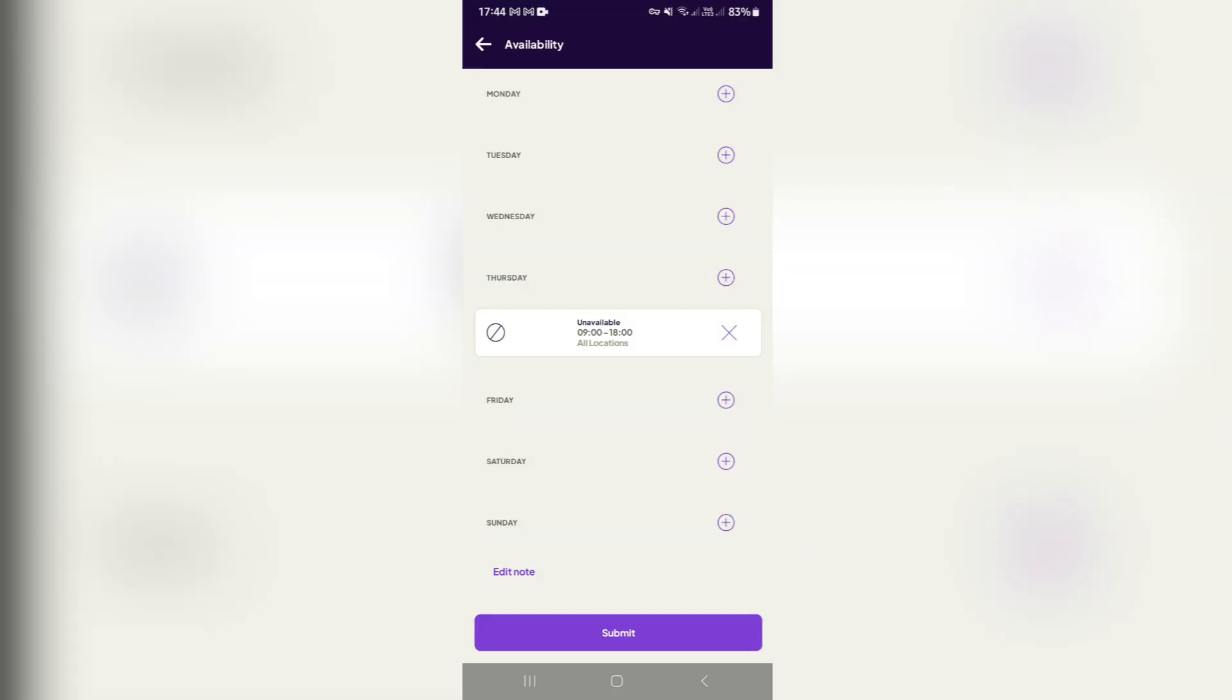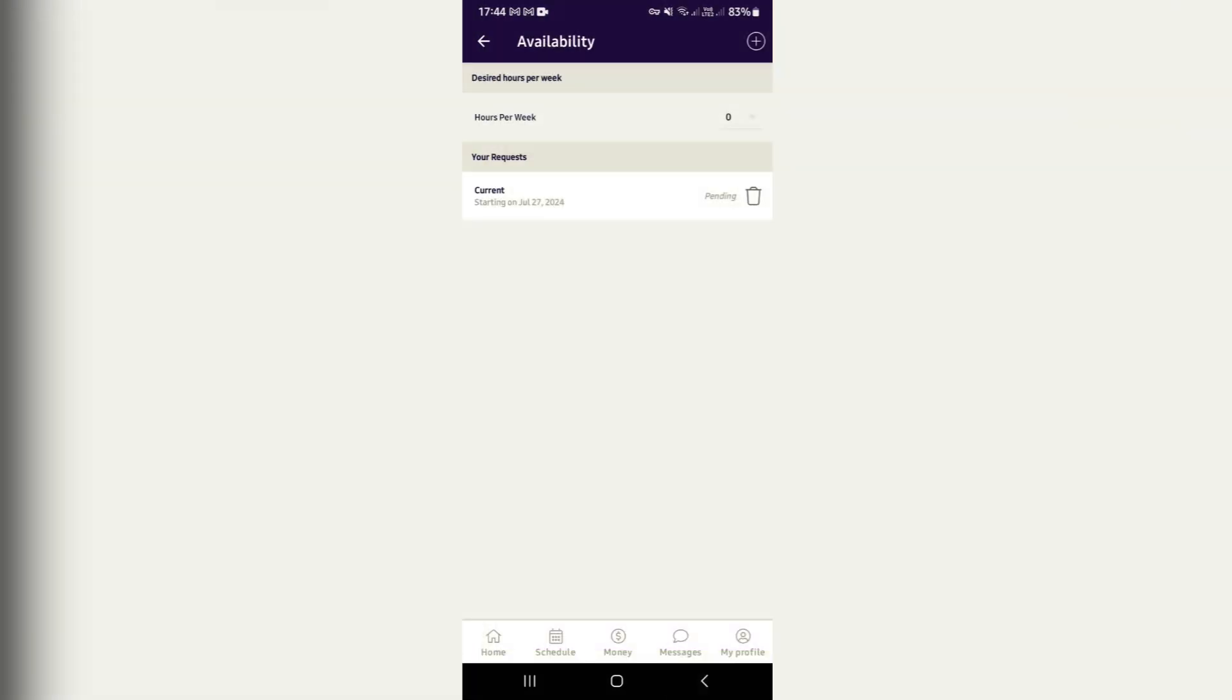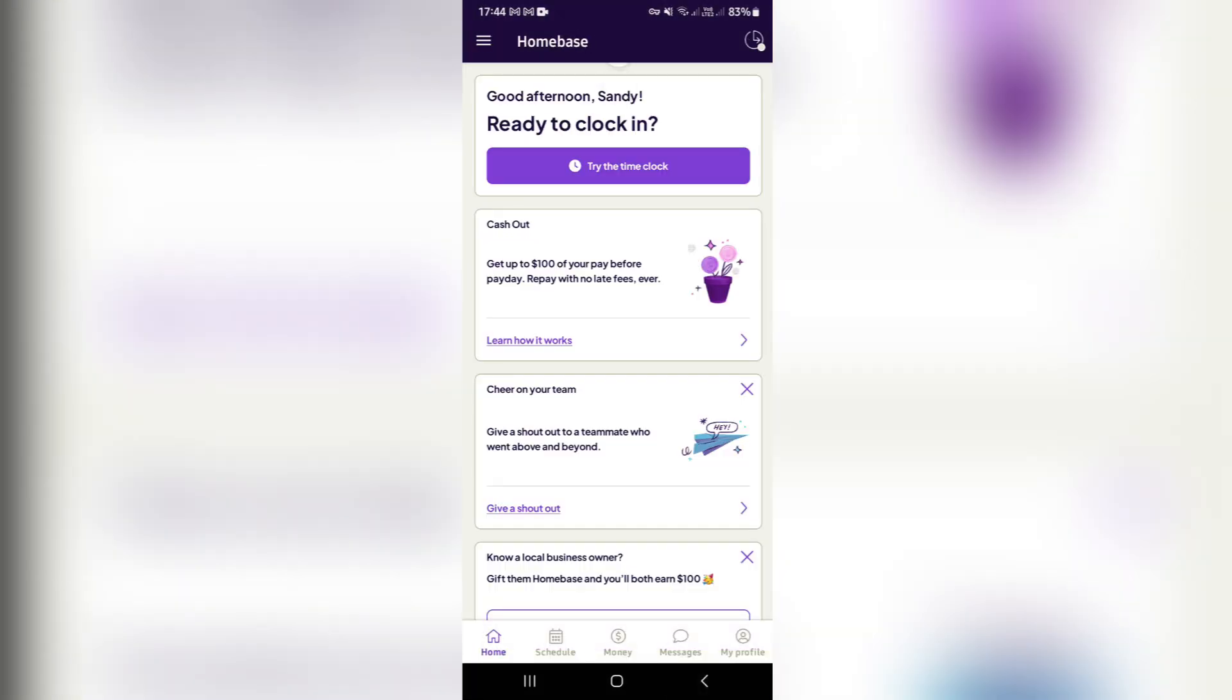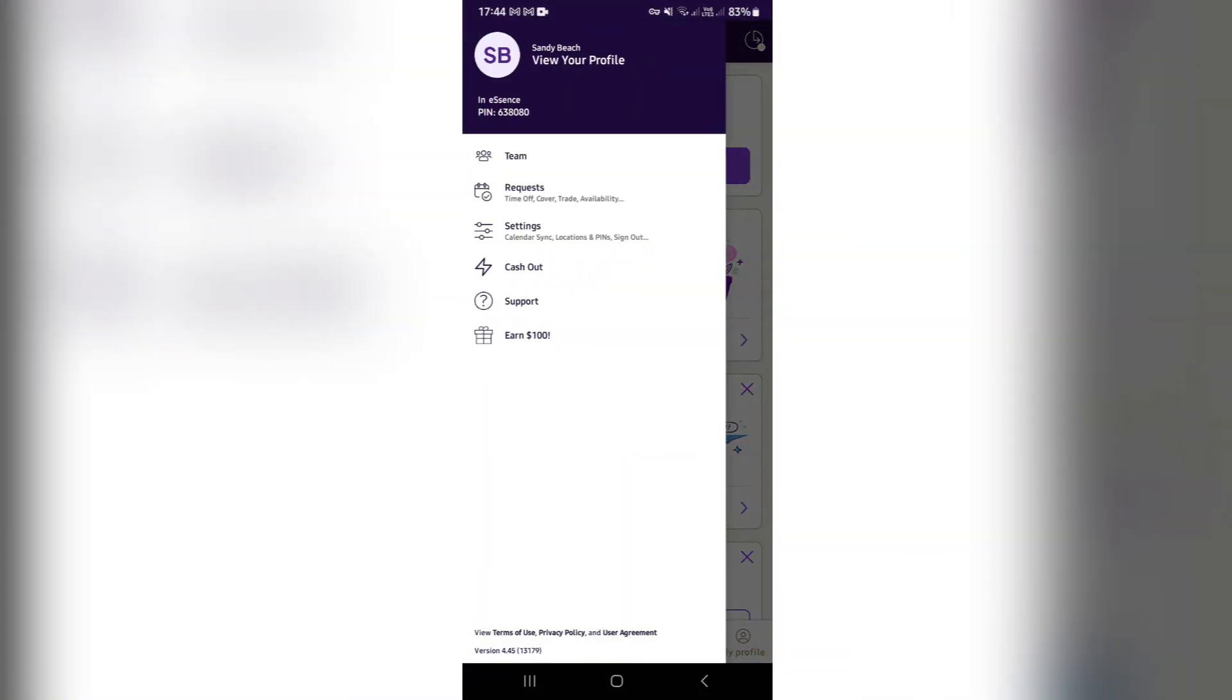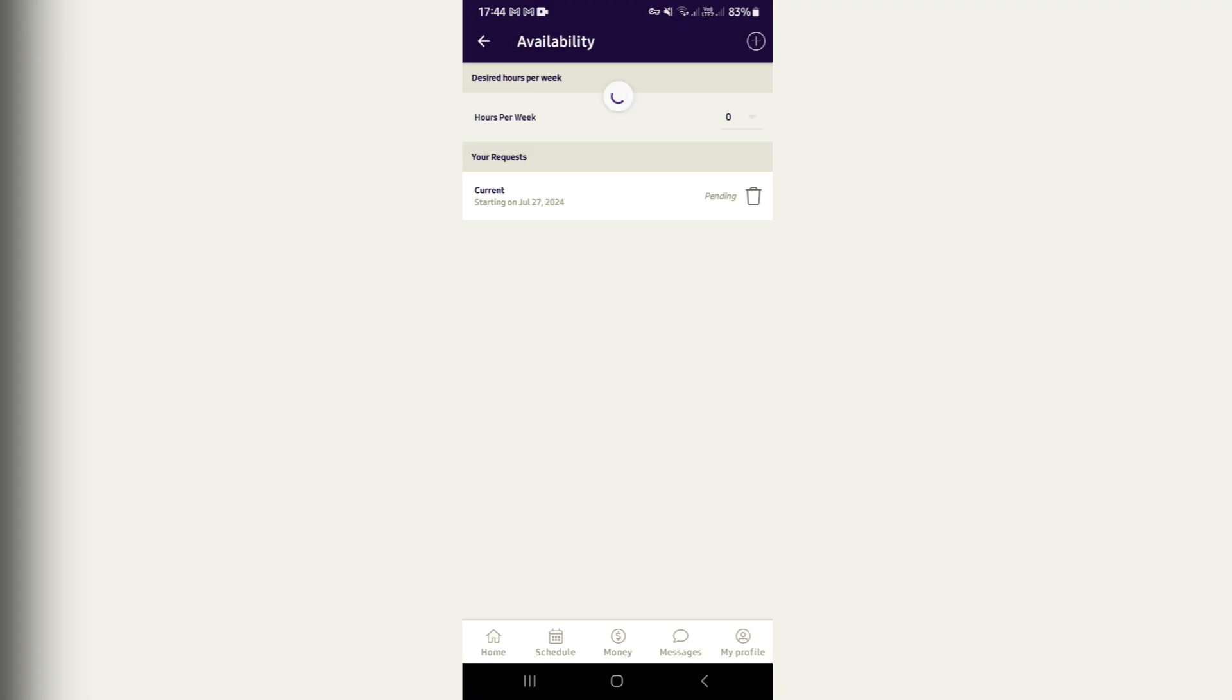You can go ahead and see everything right over here. So if you go up to the top three lines again, hit Requests, and you'll see Availability. You'll see your requests, and that is the request.